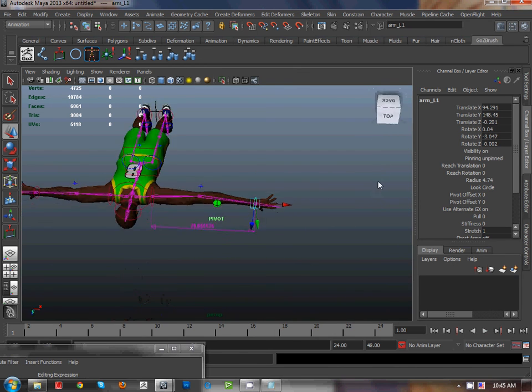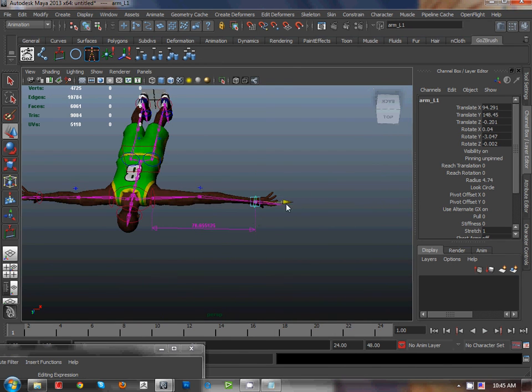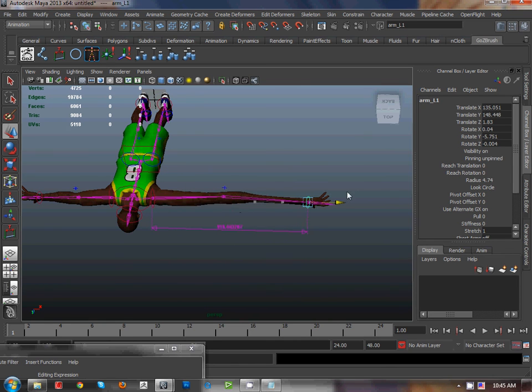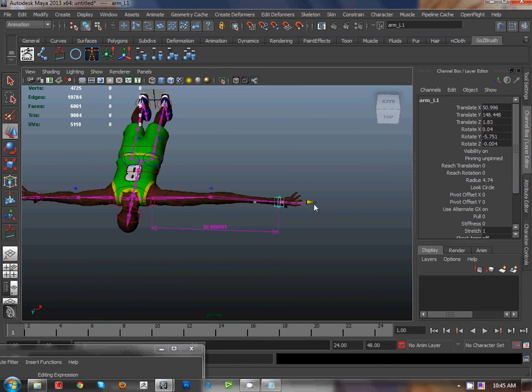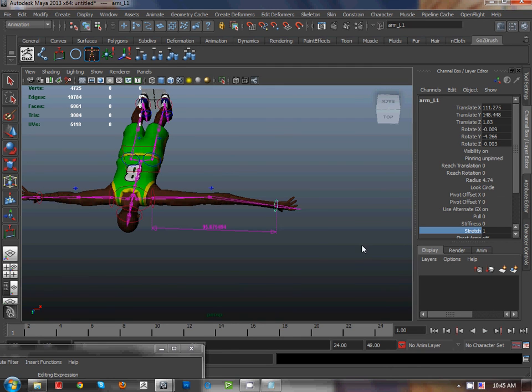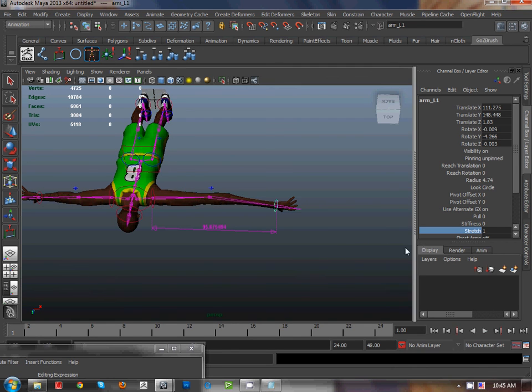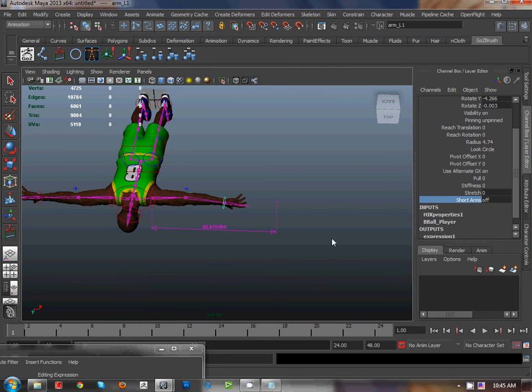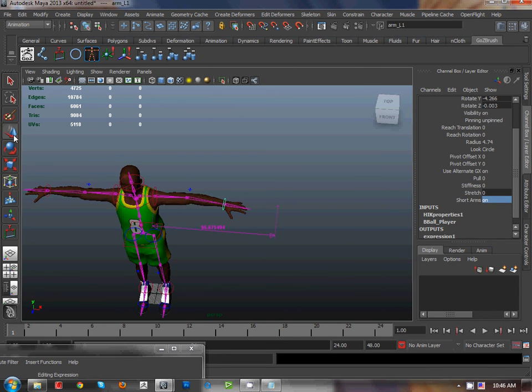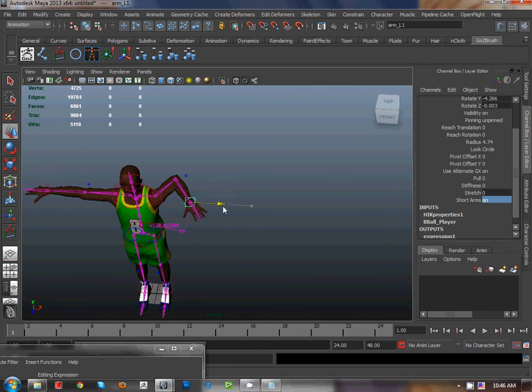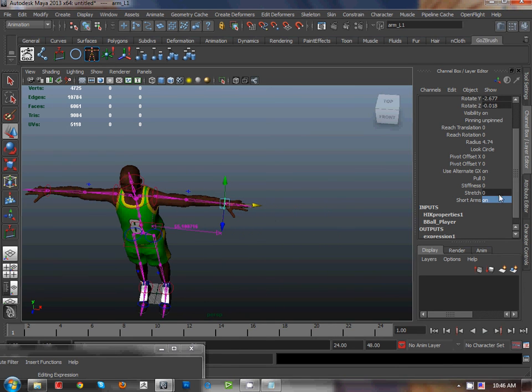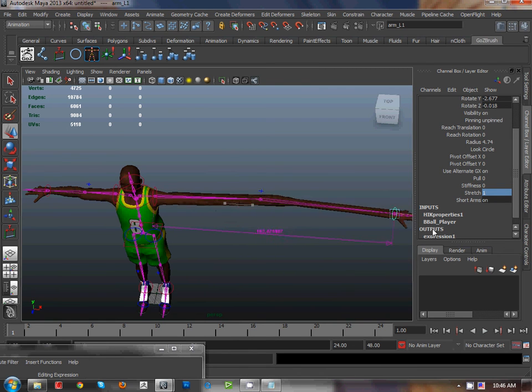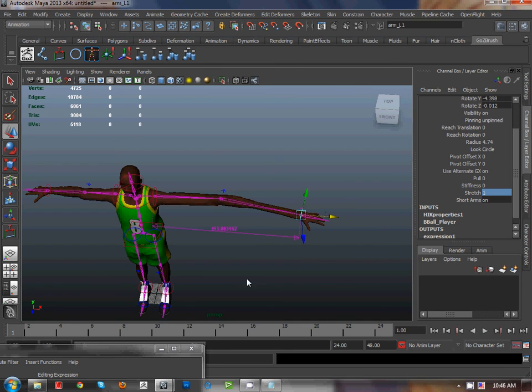We can turn off, turn on, and also we have a short arm on, one short arm. It means that we can short it. Short the arm and stretch throat and stretch. Good luck.